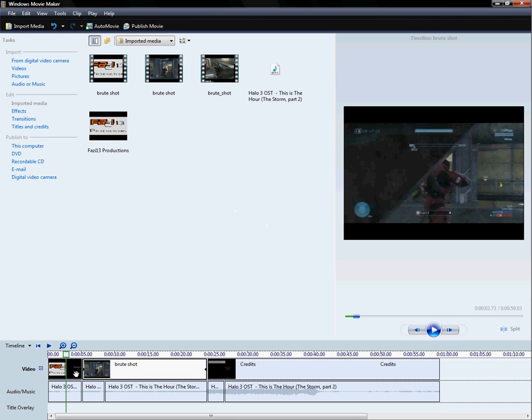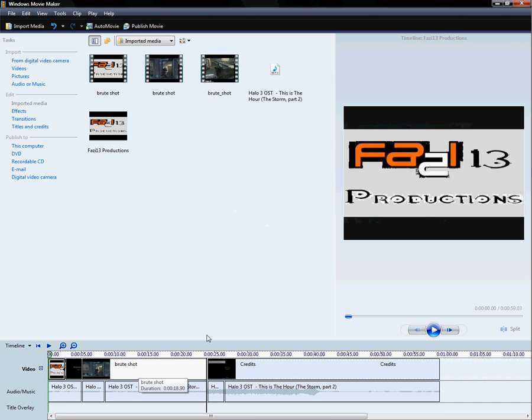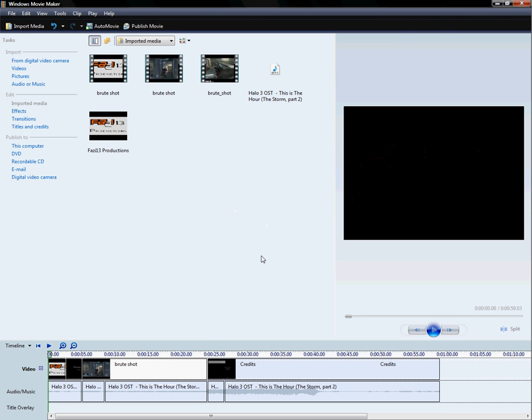So here's your basic movie, right? And this is for Vista and the newer versions.